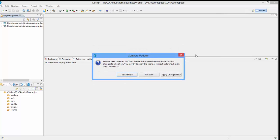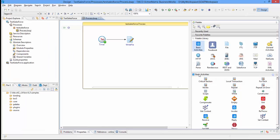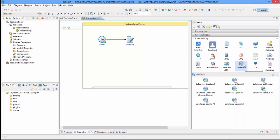At the end of the installation, you will be prompted to restart the Business Works Studio. Click on the restart now button. Once the studio is restarted, you should see the Salesforce palette which means that the installation was successful and the functionality is available to be used for design time or debugging.